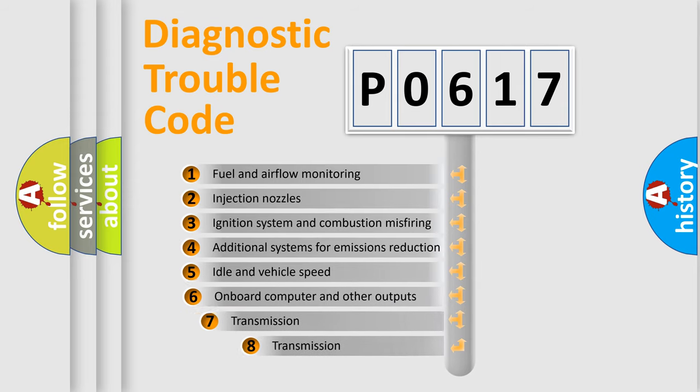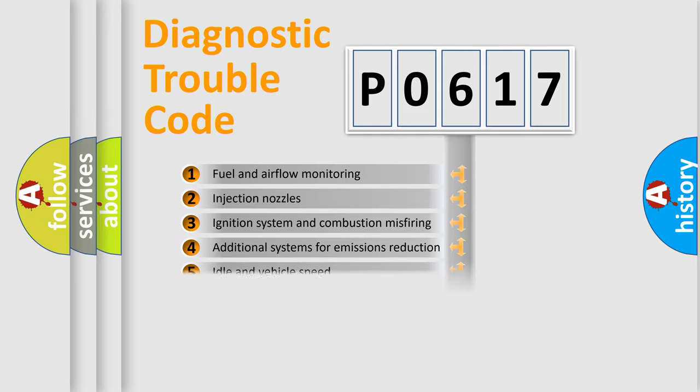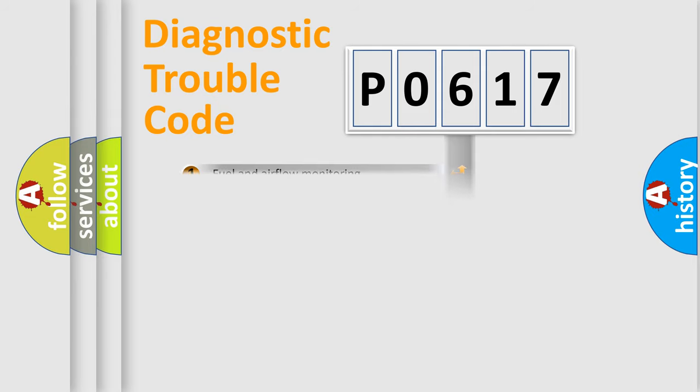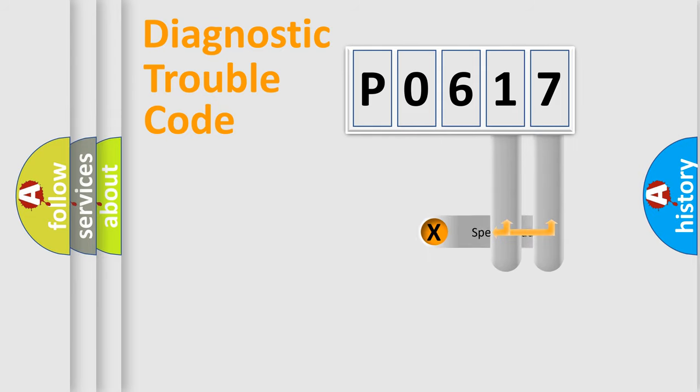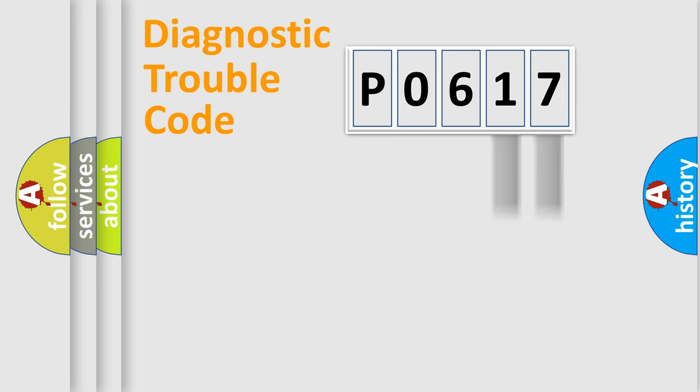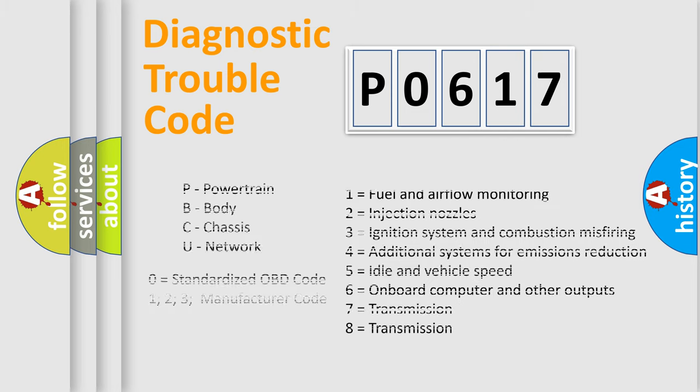The third character specifies a subset of errors. The distribution shown is valid only for the standardized DTC code. Only the last two characters define the specific fault of the group. Let's not forget that such a division is valid only if the second character code is expressed by the number zero.